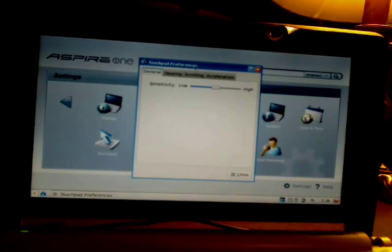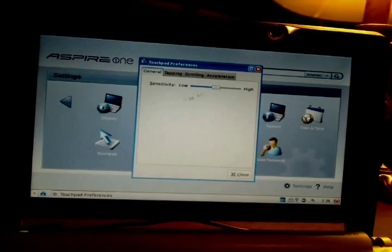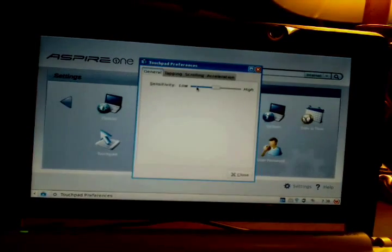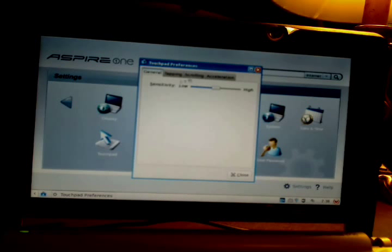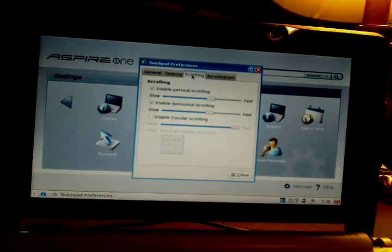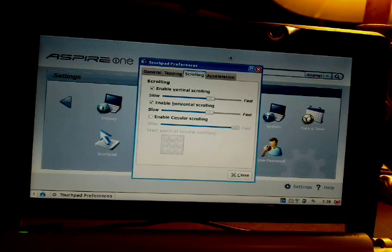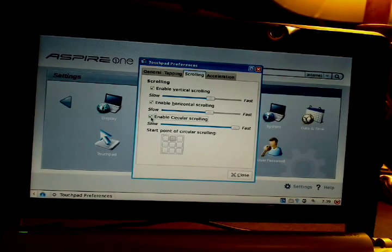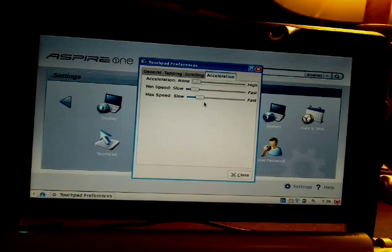Touchpad options allow you to adjust the sensitivity. Touch sensitivity — if it's low, you have to press down really hard. I have tapping on because the buttons aren't that great; they're pretty loud and really skinny and hard to reach. There's also scrolling, and I'm not really sure what circular scrolling is, but I'll find out eventually. Acceleration is set very low, but the cursor moves really fast, so that works for me.